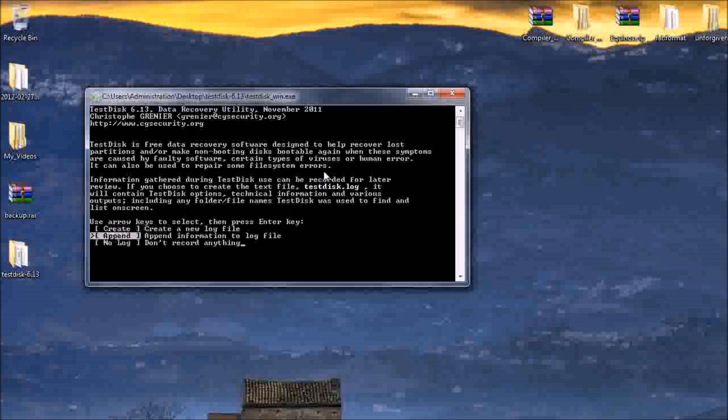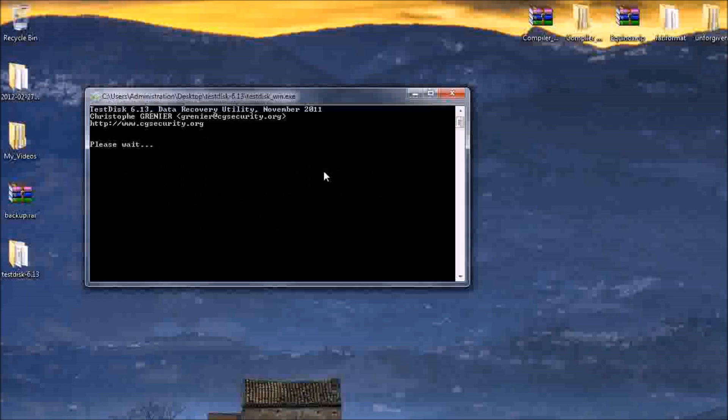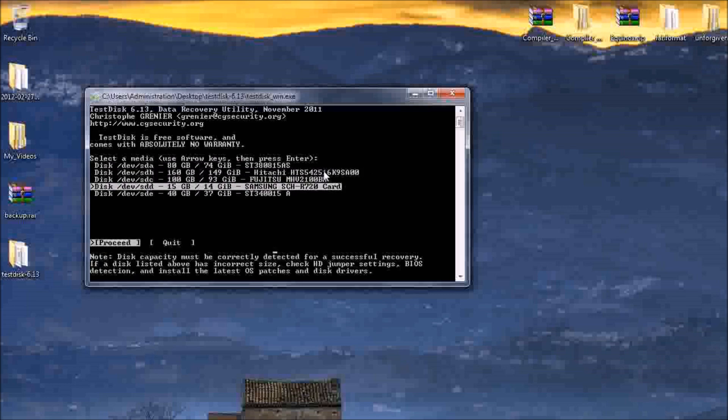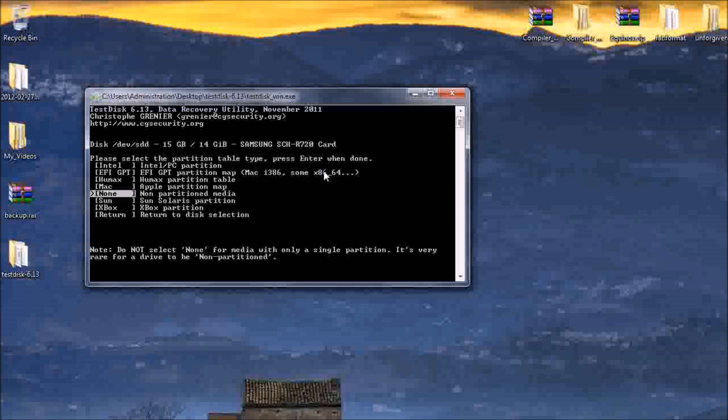I always create no log, so you can double tap down and press enter. It'll then ask you what you want. Go to /dev/ssd, make sure that it's Samsung SCH-R720 card. It'll say something like that.